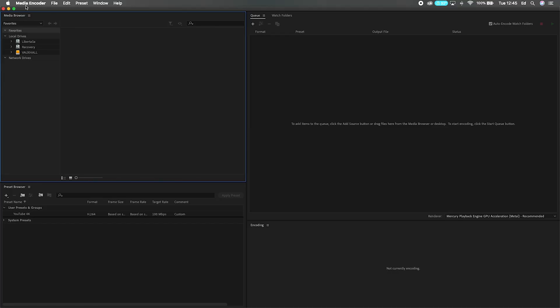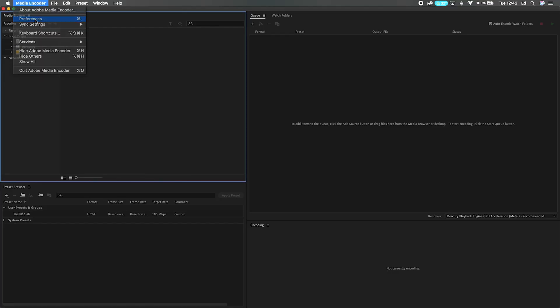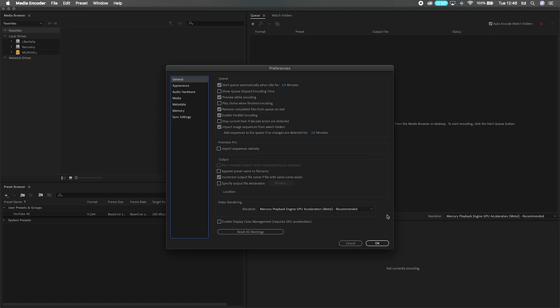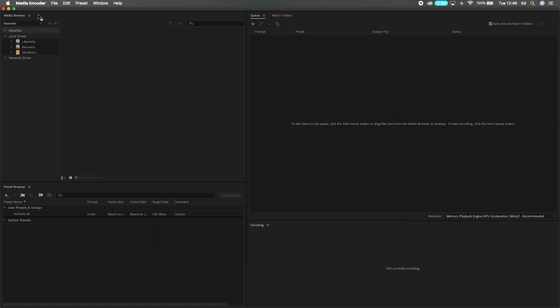The first thing you want to do is fire up Media Encoder, go all the way to Preferences, and open up that dialog box. Go to where it says Premiere Pro and you're going to see 'Import Sequences Natively.' Make sure that box is checked, then go ahead and hit okay. You can then close Media Encoder again.